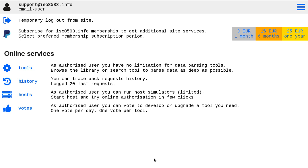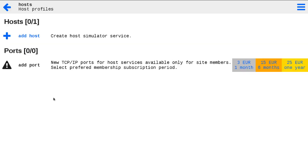In your user area, go to host profiles configurations. Here you may see two sections: the list of hosts, HTTPS or TCP-IP, which is your virtual host profiles, and ports.